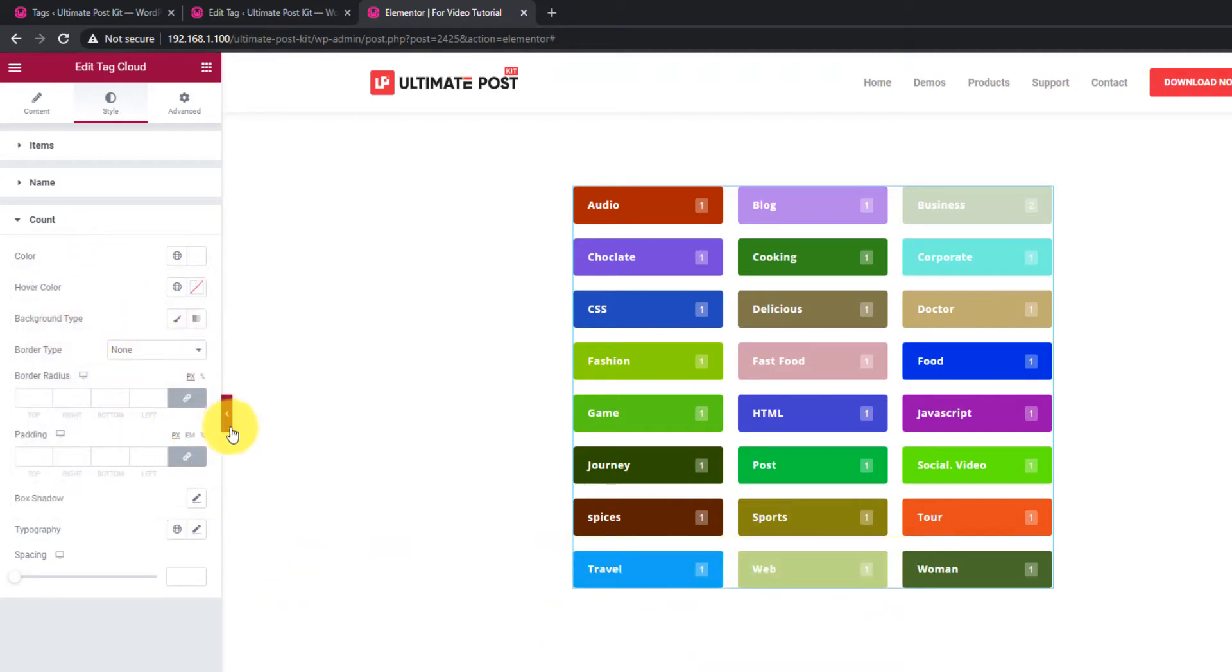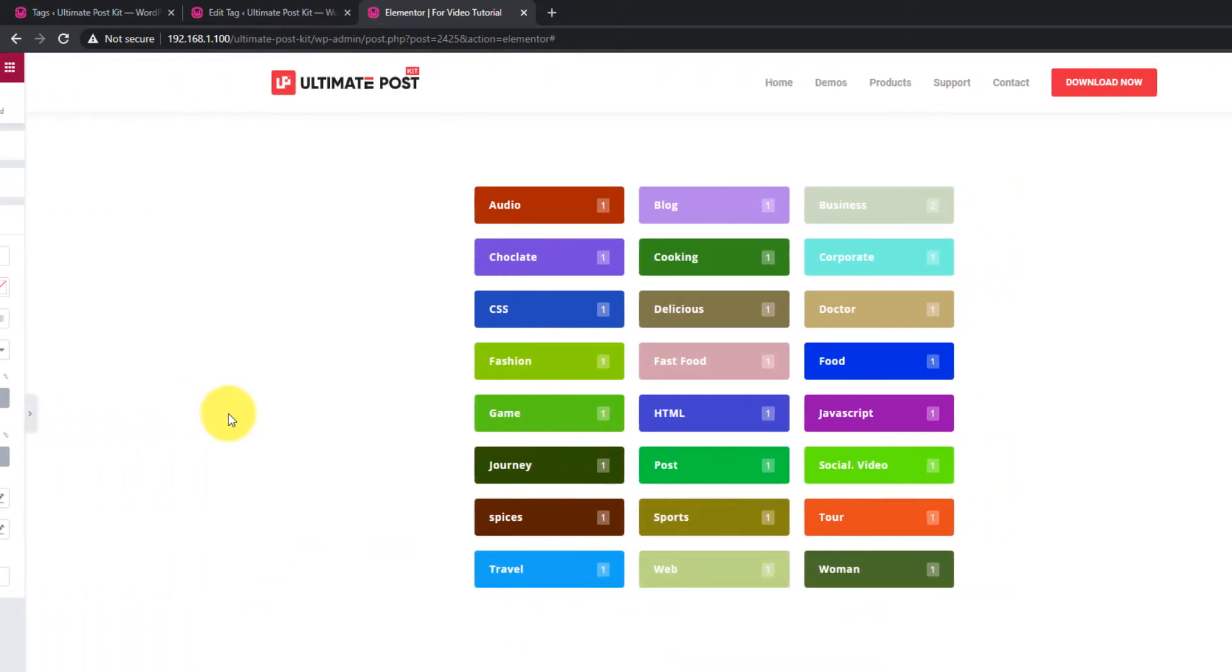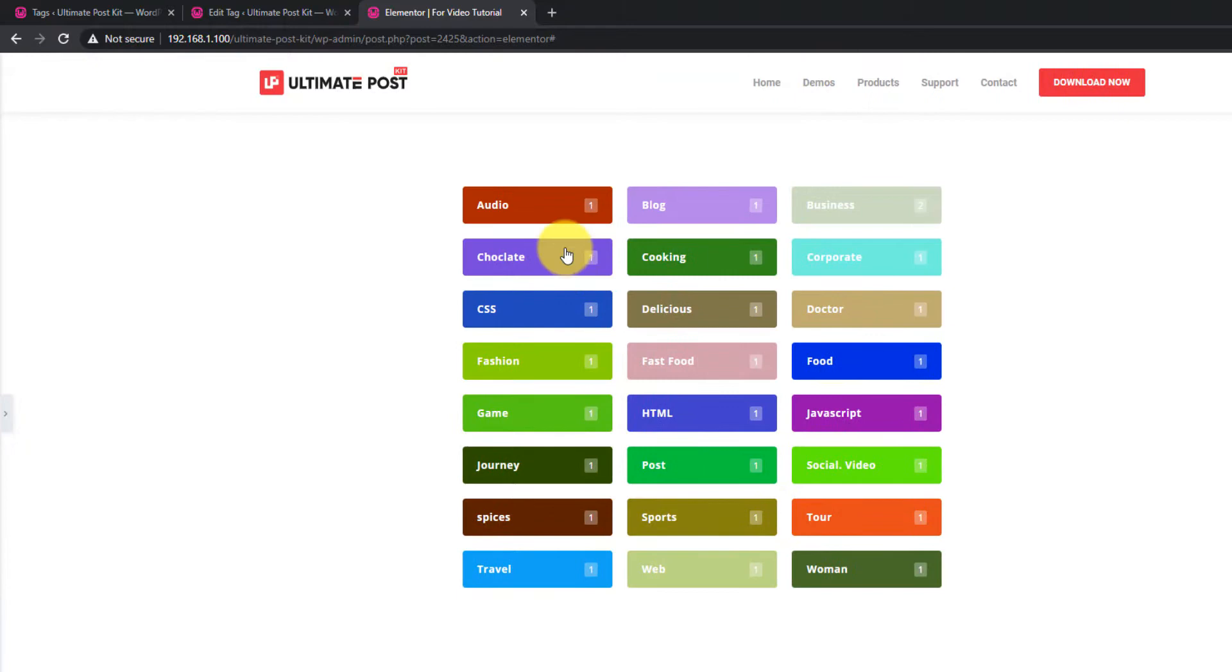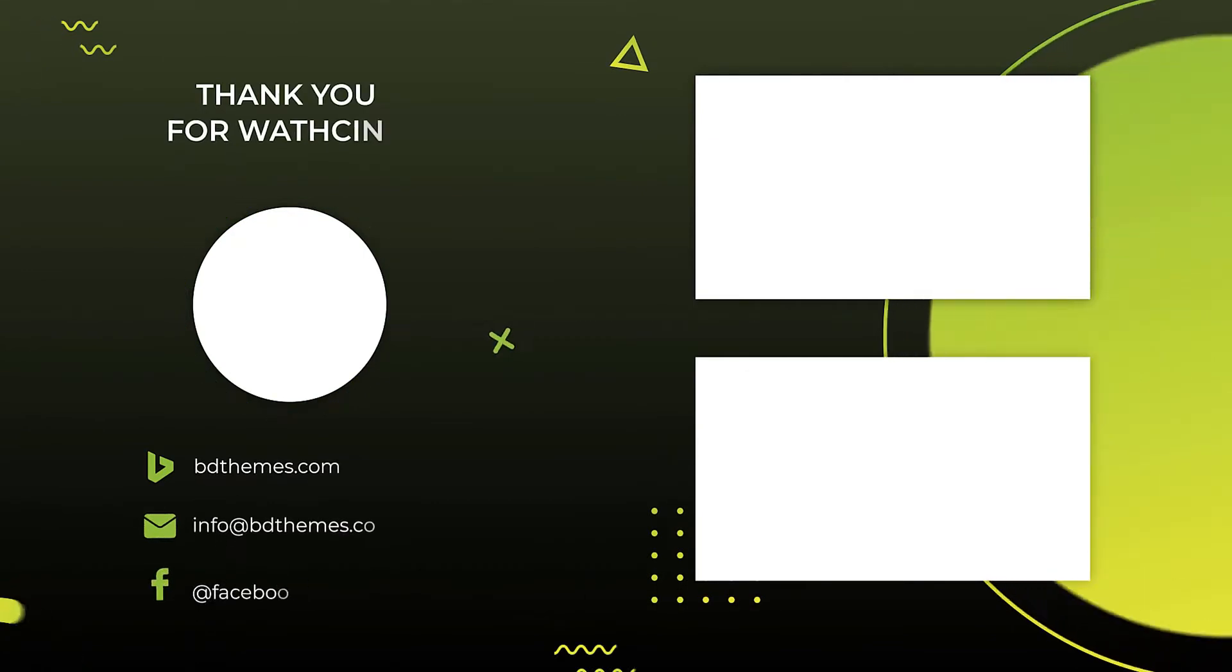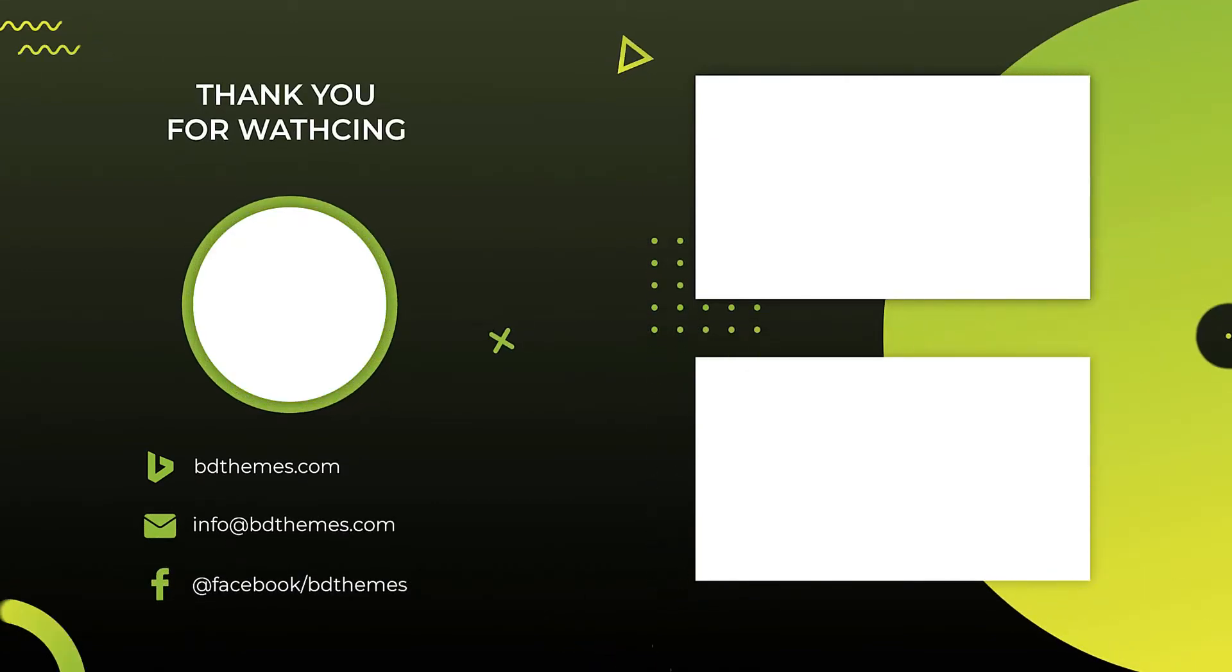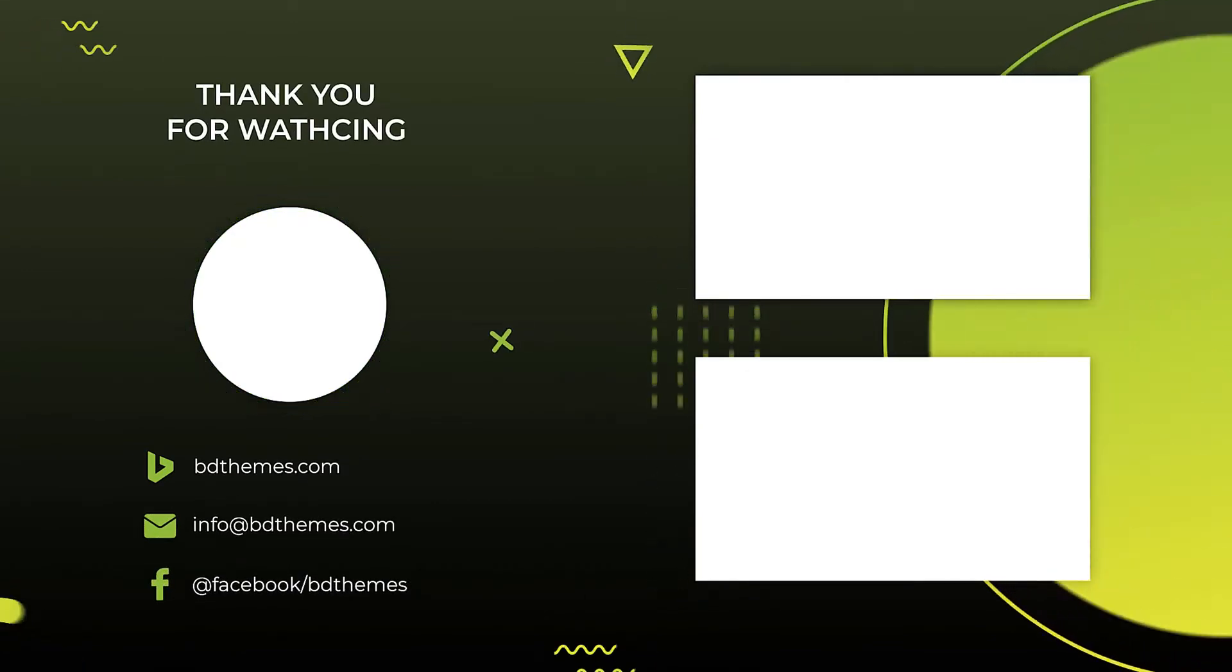That's it. Your tag cloud is now ready to display. Hope you have enjoyed this video. Please like, share and subscribe to this channel and stay updated. Thanks for watching.